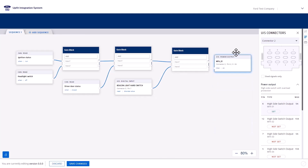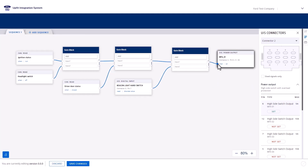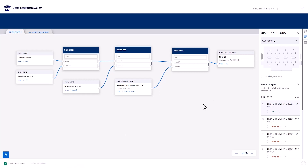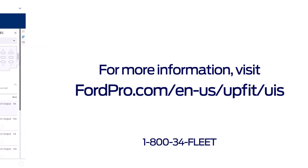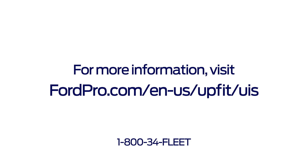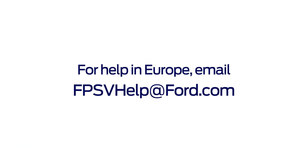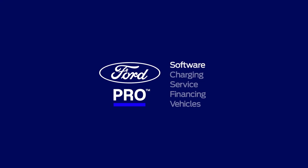And finally, connect the third gate block output to the beacon light power output. Save changes and create your configuration to deploy to your Upfit Integration System equipped vehicle. Any questions? Visit the provided site for more information or email fpsvhelp@ford.com.